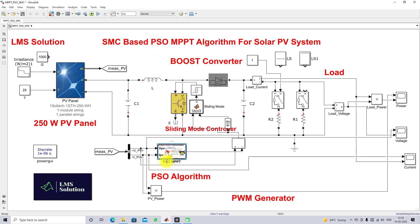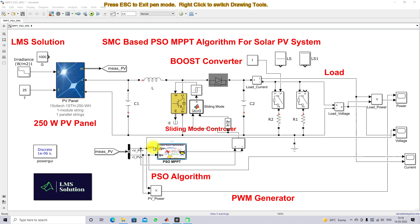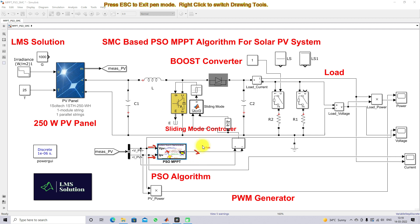The PSO MPPT block receives two inputs: PV voltage and PV current. PSO stands for Particle Swarm Optimization based MPPT. The PSO algorithm generates a reference voltage based on VPV and IPV. This reference voltage is the voltage at the peak power point, i.e., the maximum power point voltage for different irradiation conditions.